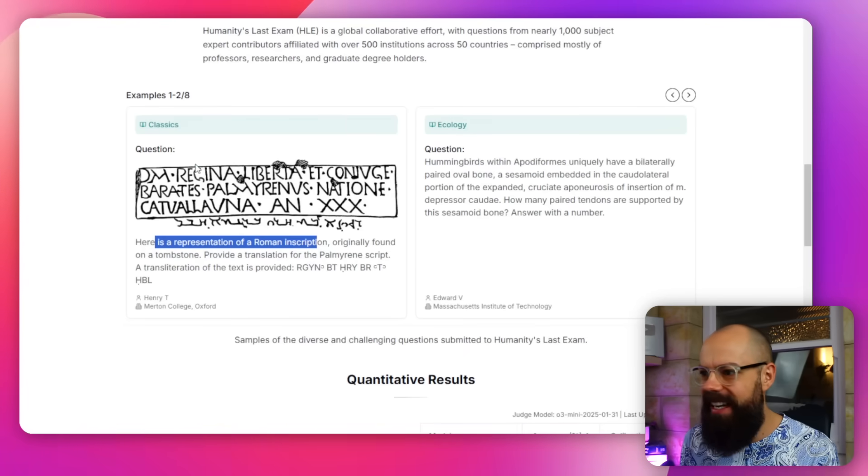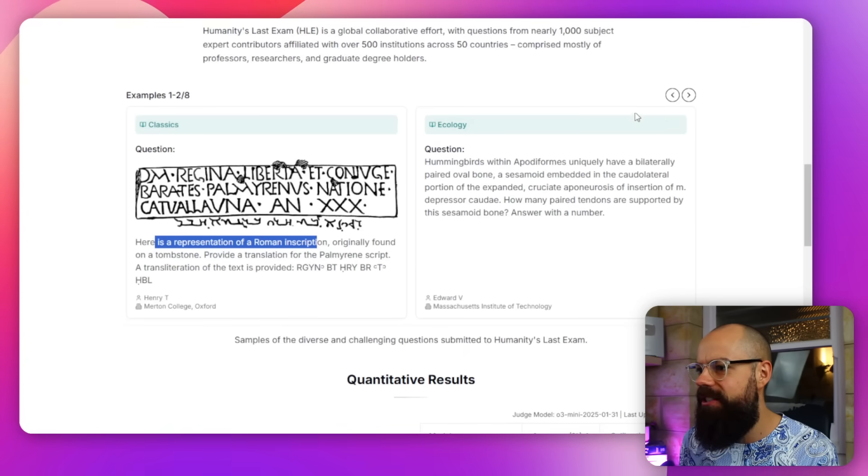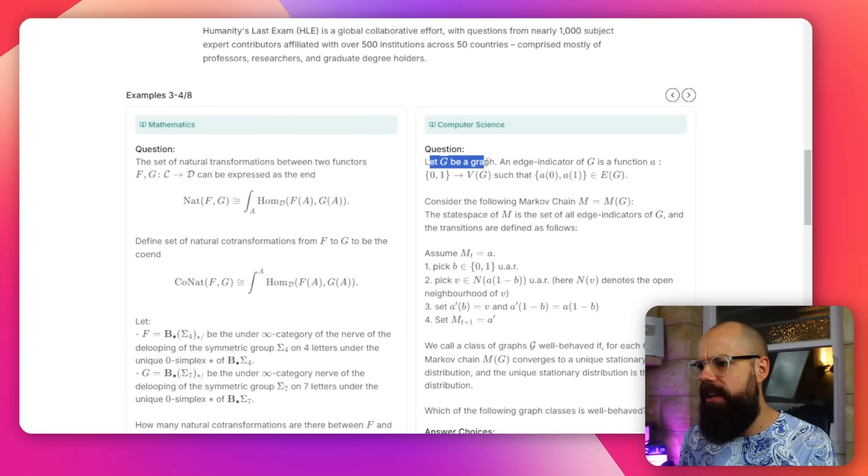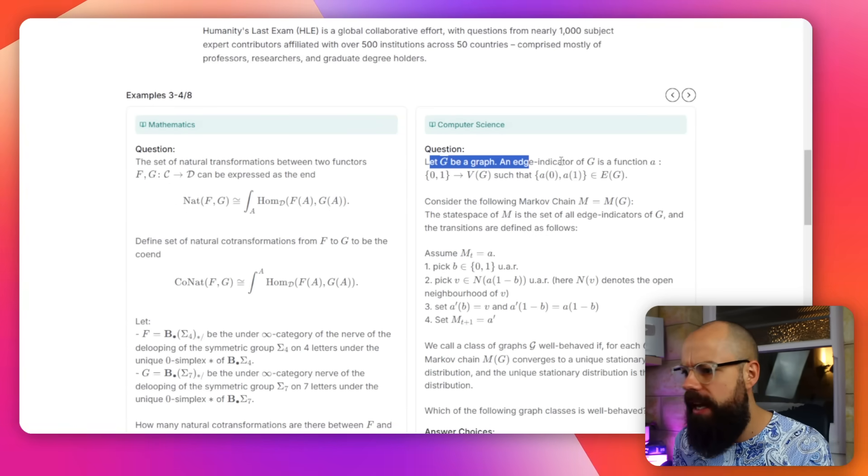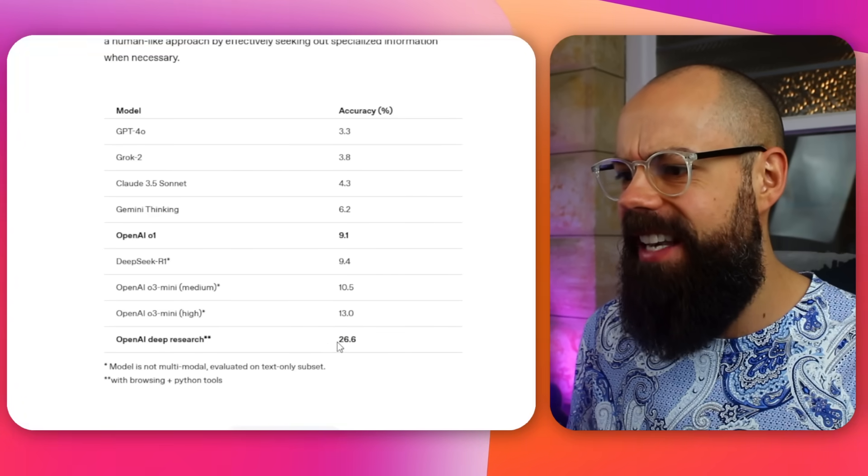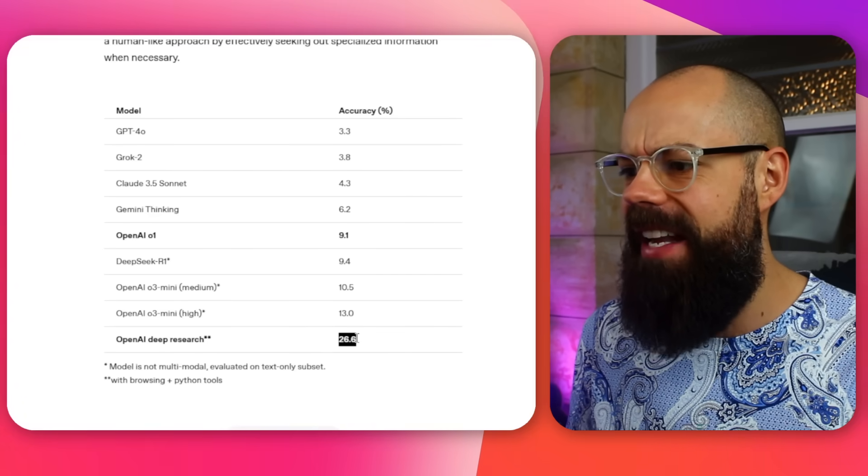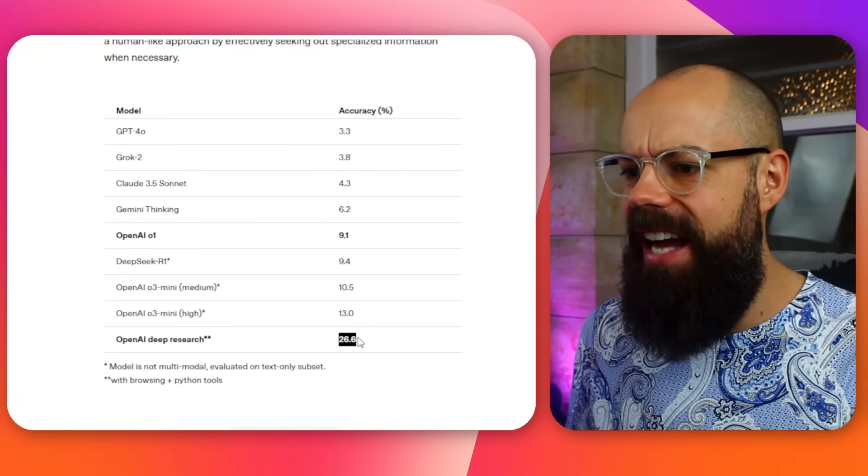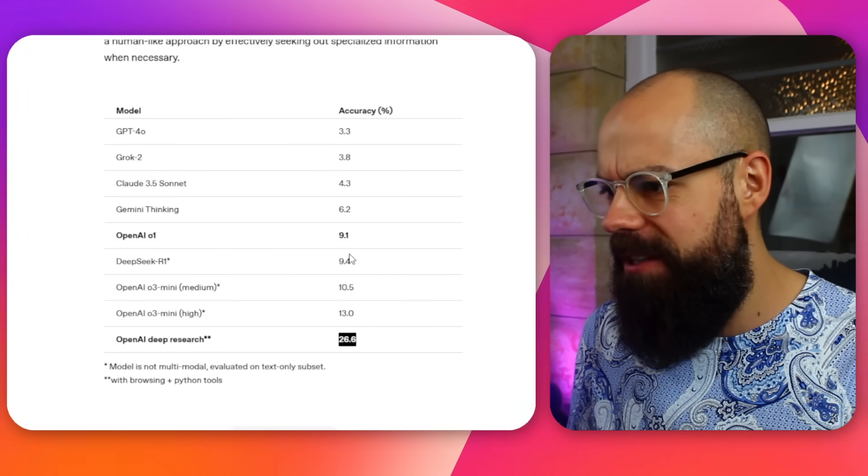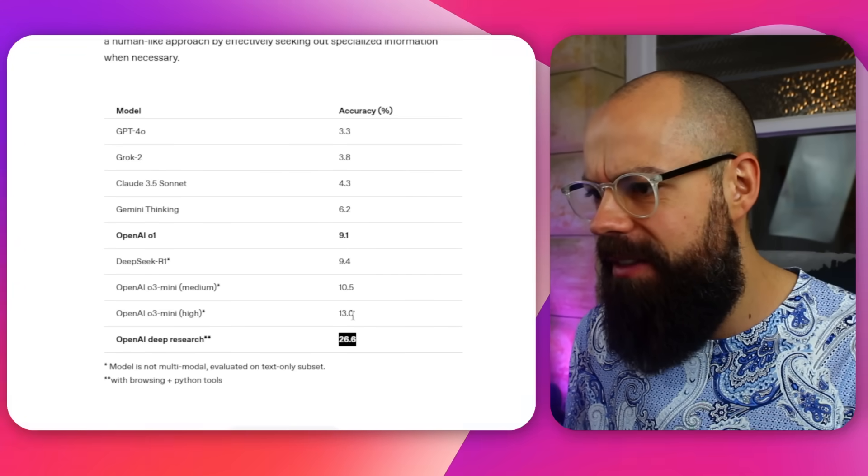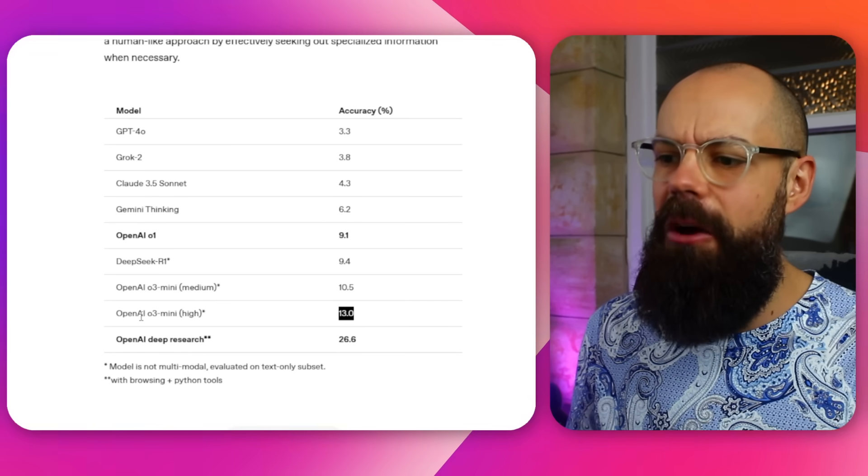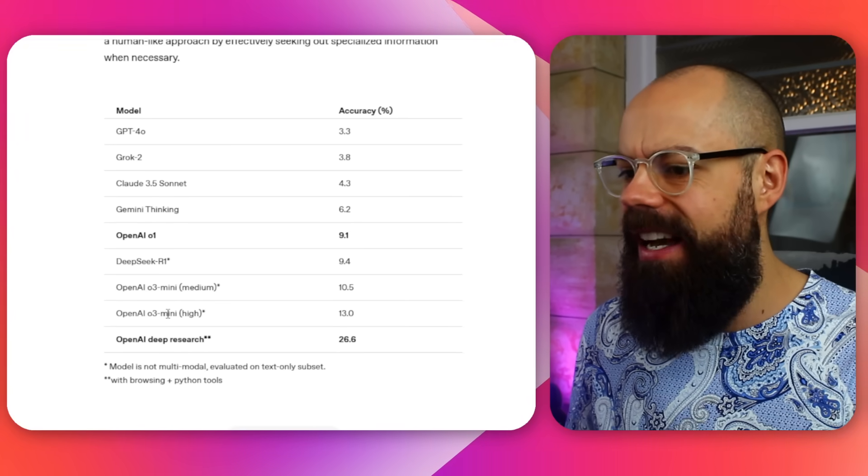You've got this one, classics, ecology. Look at this, computer science. Let G be a graph, an edge indicator of G. These are incredibly tough questions. But you can see that it's actually doing really well. 26.6% accuracy as opposed to, you know, what's the best one before that? 13, which was the OpenAI o3 mini. So it is getting so smart. But I wanted to know, can it do its smarts for research and academia? Let's check it out. And yeah, it's so very good.